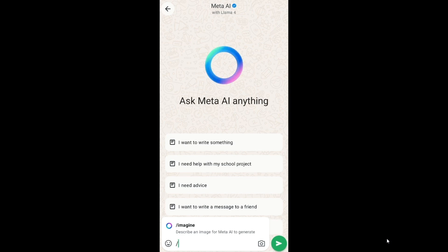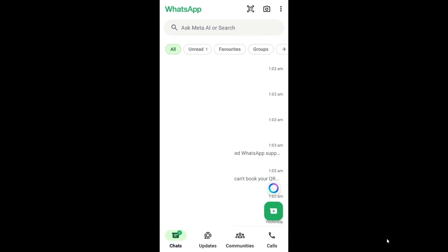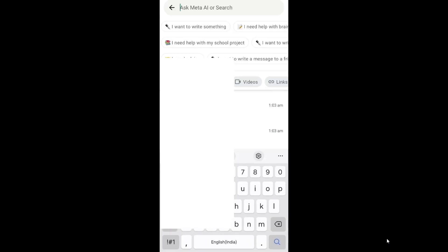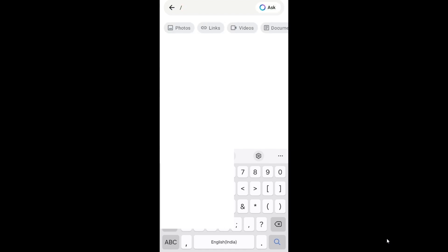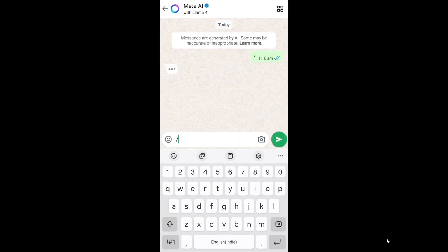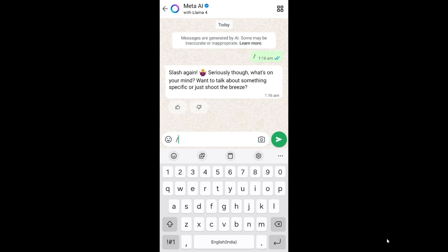If you don't have that circle logo there, what you can do is to the top we are having a search saying ask Meta AI or search. Click that and if you put a slash over here, we are having ask with the exact same logo. Click it and you'll be taken to the exact same interface again.